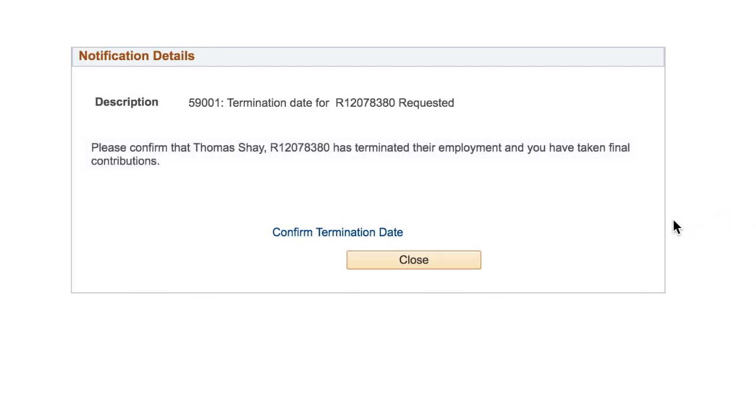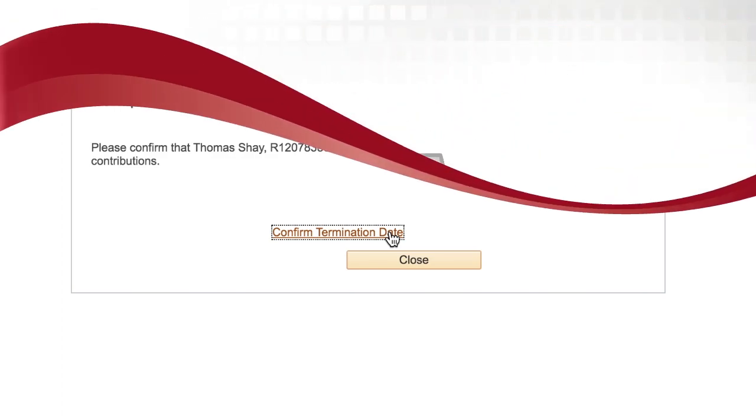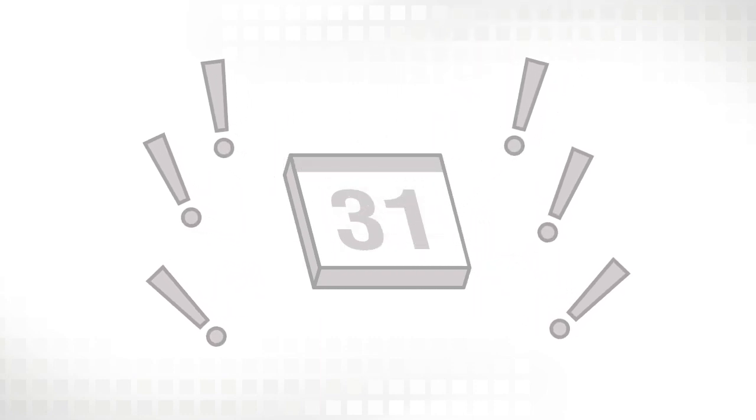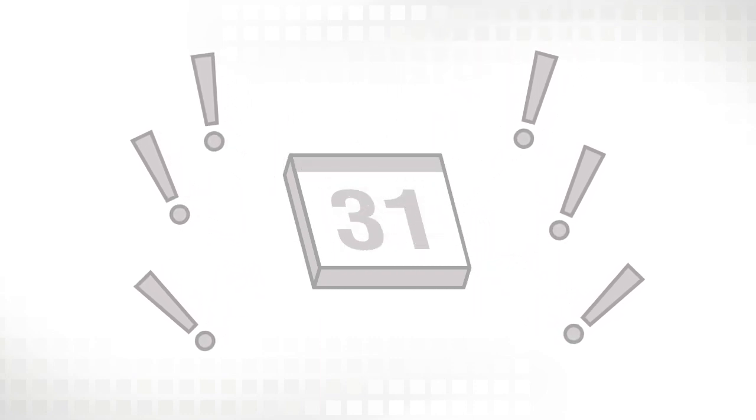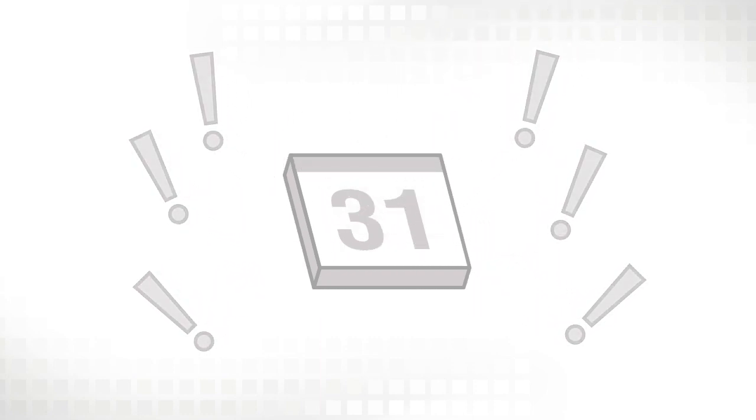To complete this task, you'll need to select the link to access the confirmation page. If you don't act on a notification by the due date, NYSLRS will contact you about submitting the required information.